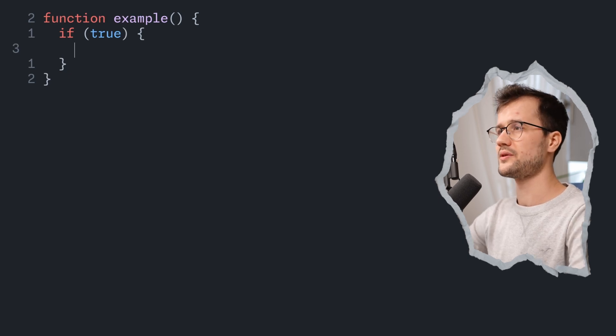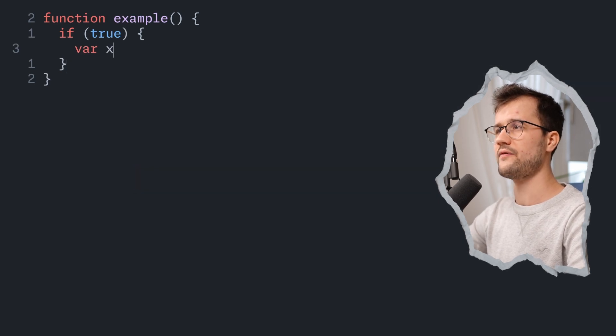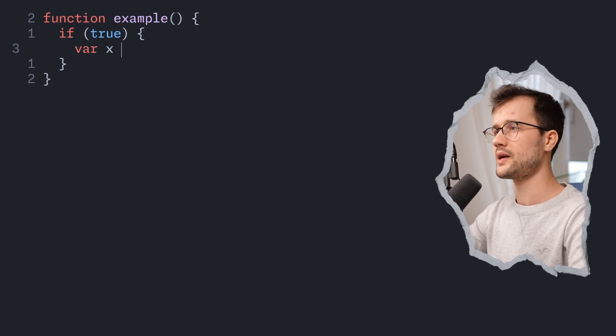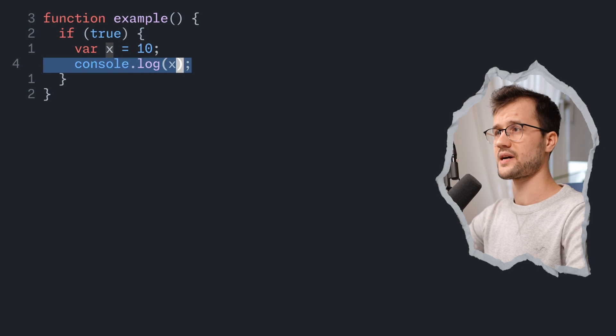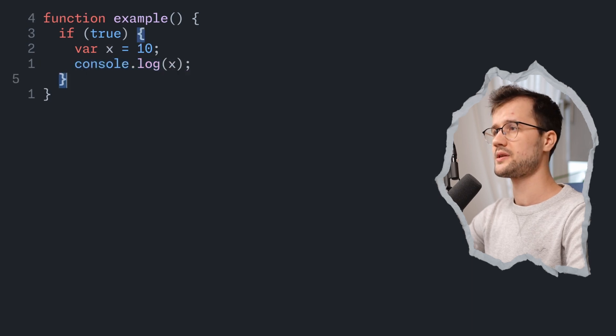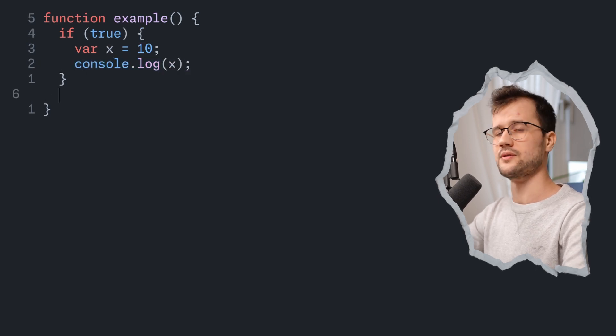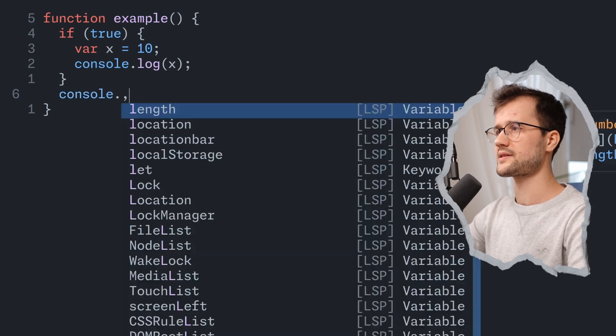And in this condition we're going to declare a variable with the var keyword and assign it to 10. Then we are going to print the x after this assignment and declaration and out of this condition we are also going to print x.